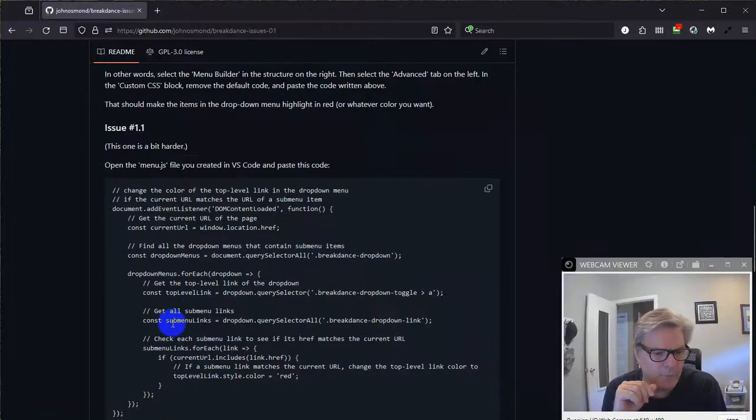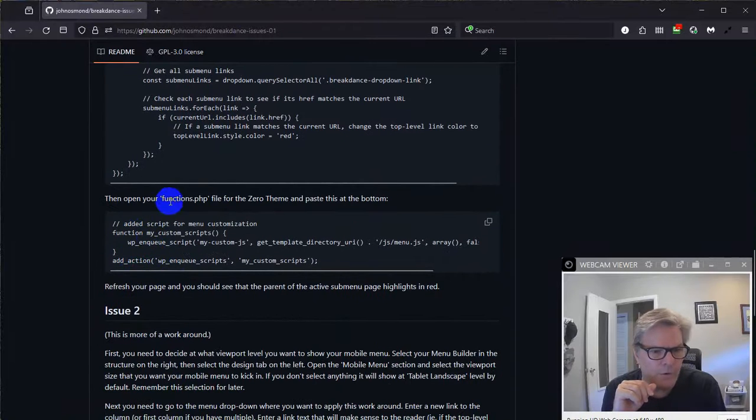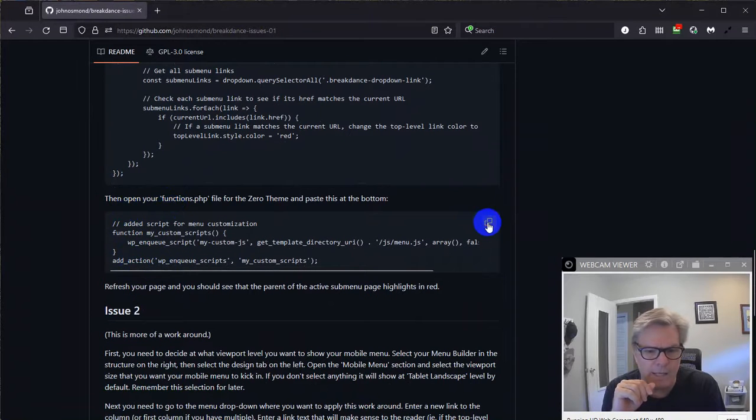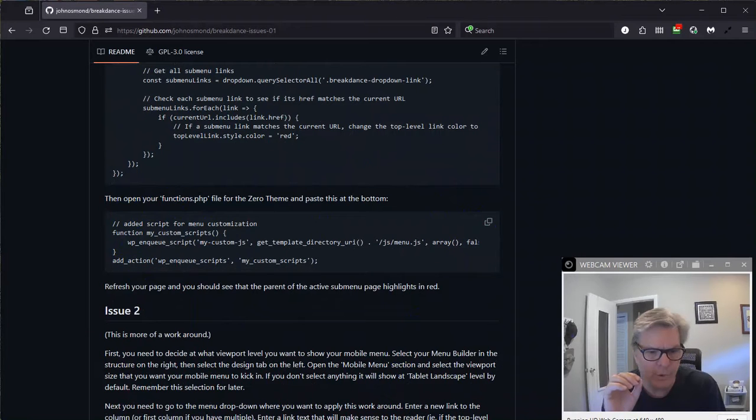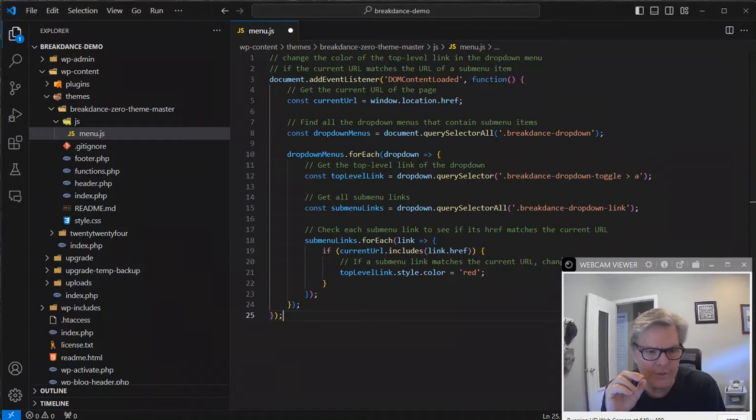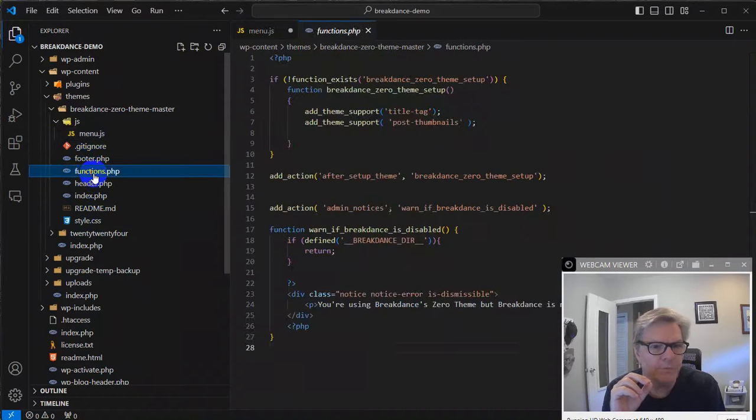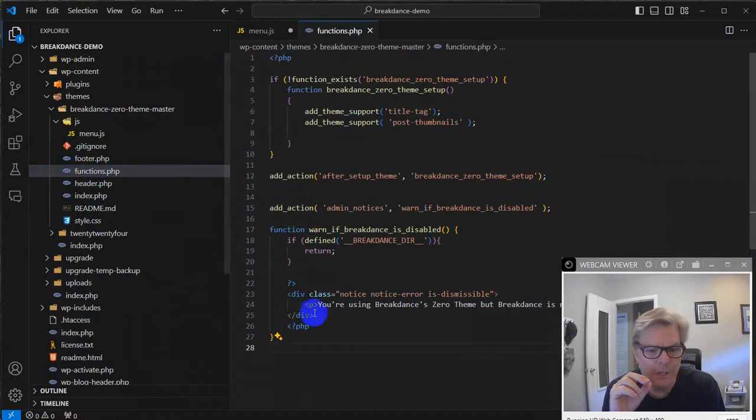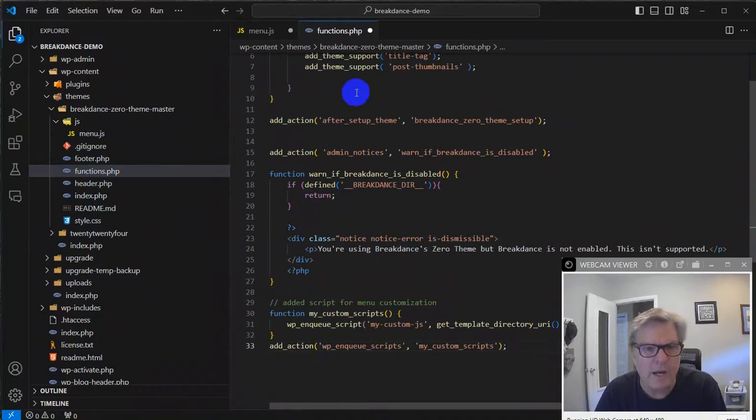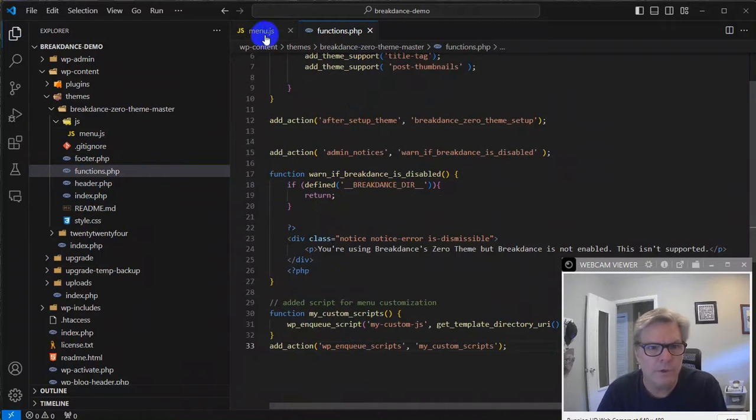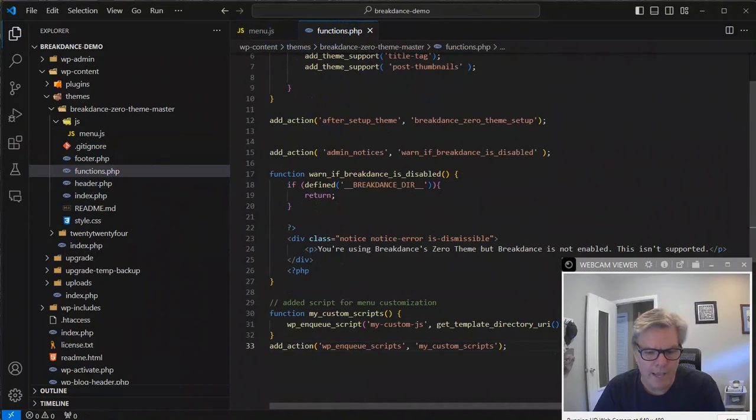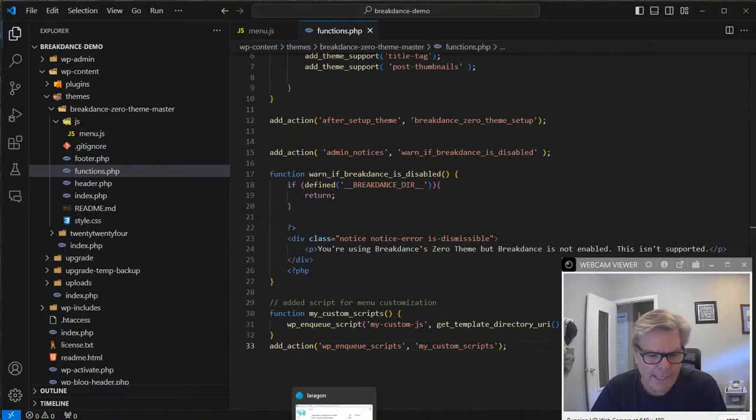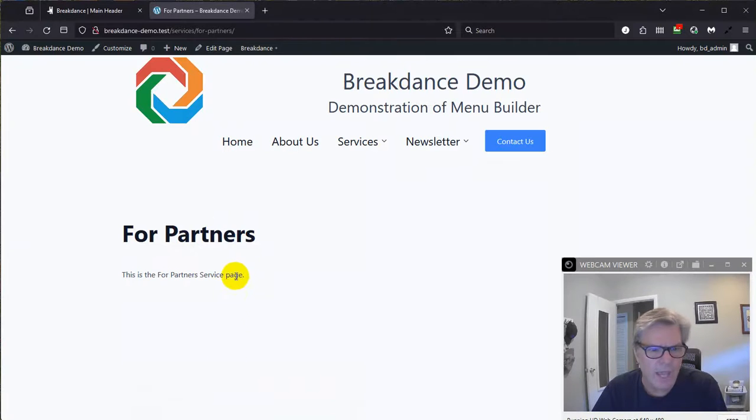But now there's one more thing I got to do. Let me go back over here and point that out. You got to open your functions.php file and, you know, make sure you're enqueuing, enqueuing, I guess is the word for that, enqueuing that script. So come back over to VS Code, open up functions.php, and at the bottom, I'm going to paste that code in right there and make sure you save both of these. Okay, so see there's dots up there. They're not saved. So save both of those files.